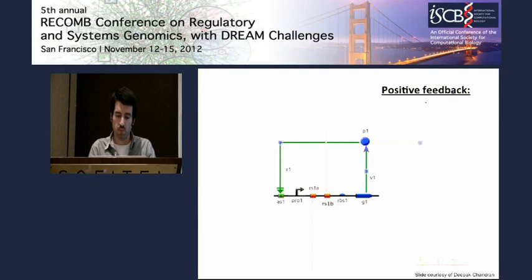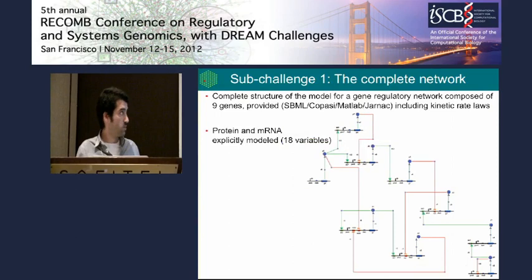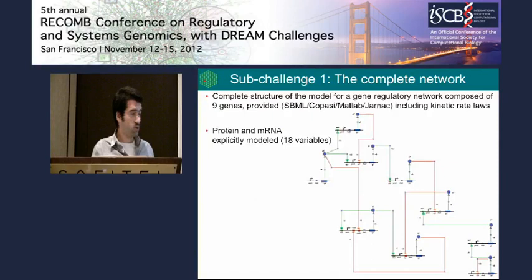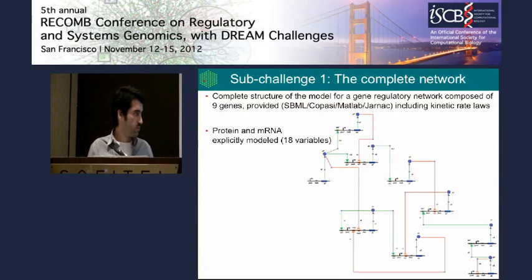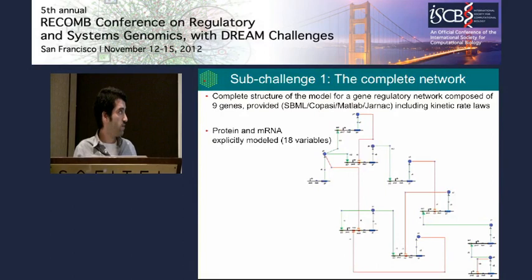Combining these different elements and finding suitable parameters, we arrived at the network used for sub-challenge one. It has nine different genes, and because we model both mRNA expression and protein, there are 18 variables in the model. This is a dynamic model built with differential equations, where each gene is modeled with transcription, translation, and so forth, each having an associated number of parameters.